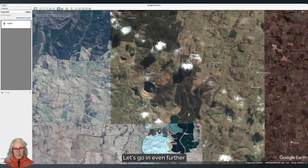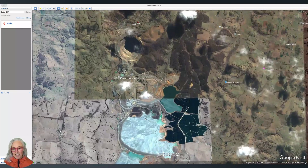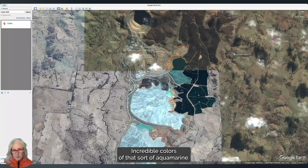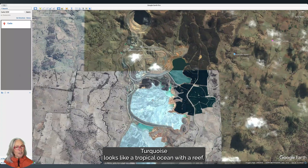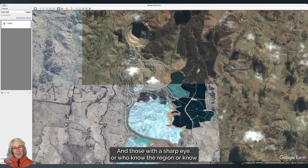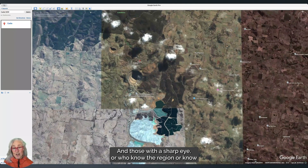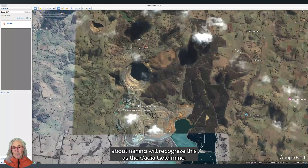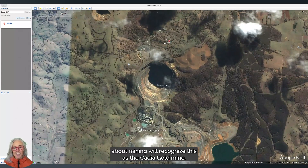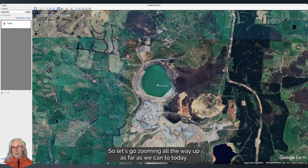Let's go in even further — and wow, incredible colors of that sort of aquamarine turquoise. It looks like a tropical ocean with a reef, but this is a different kind of reef. Those with a sharp eye, or who know the region or know about mining, will recognize this as the Cadia gold mine.